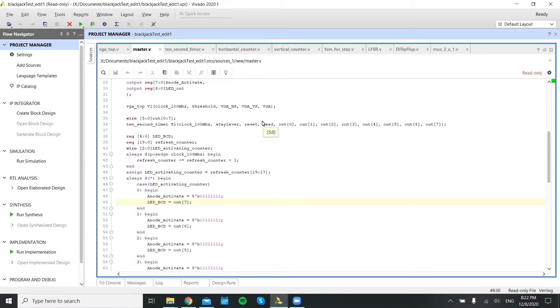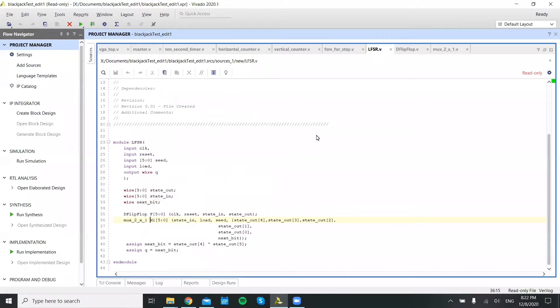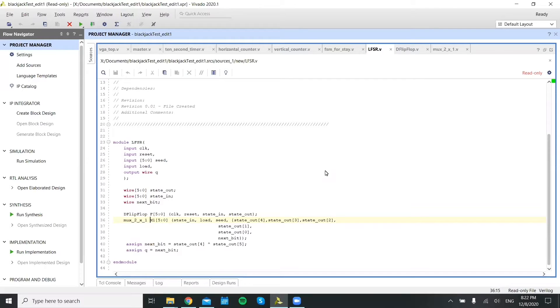So for our past LFSR module, it basically used the flip-flop and maxes to generate a random number, as you could see on line 35 and 36.